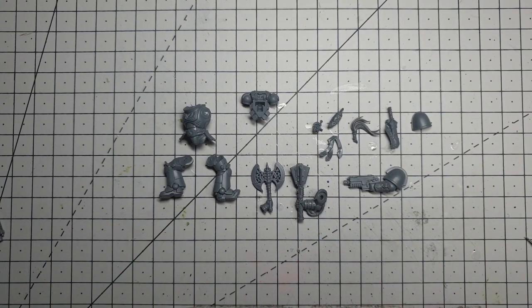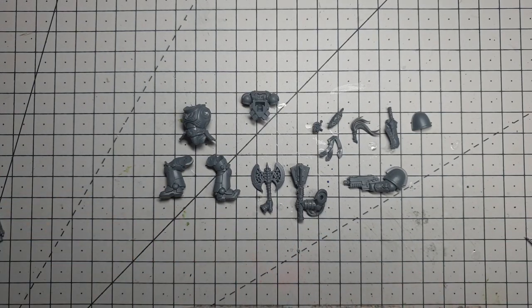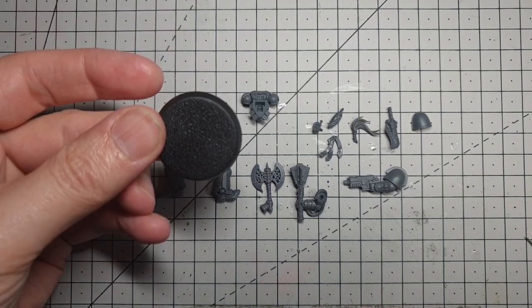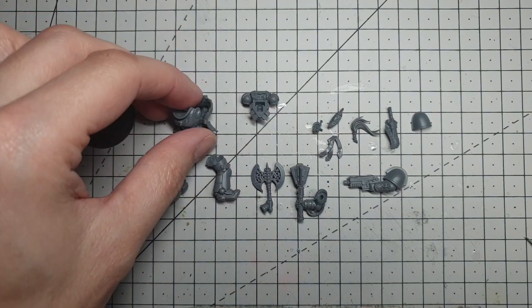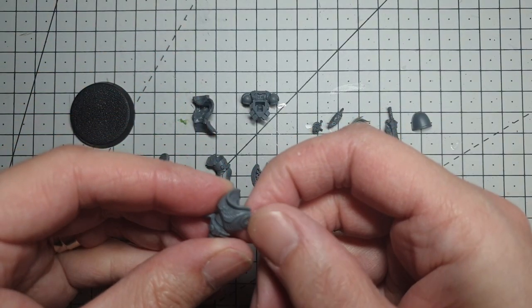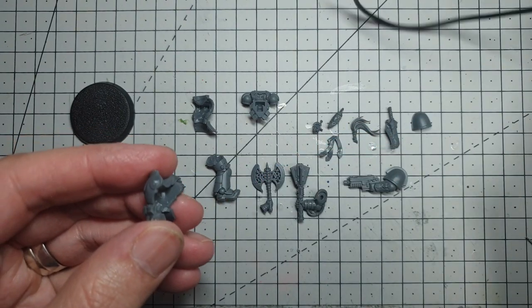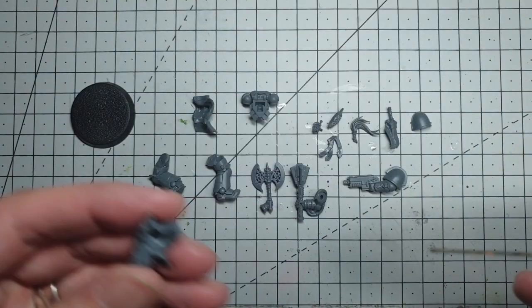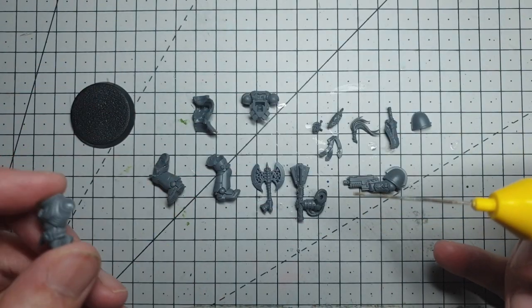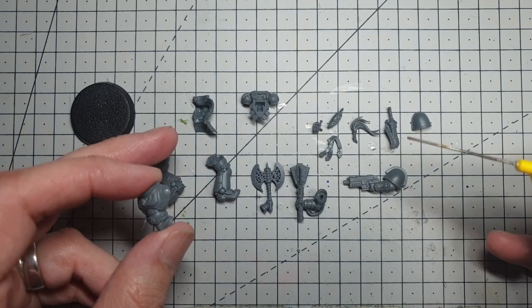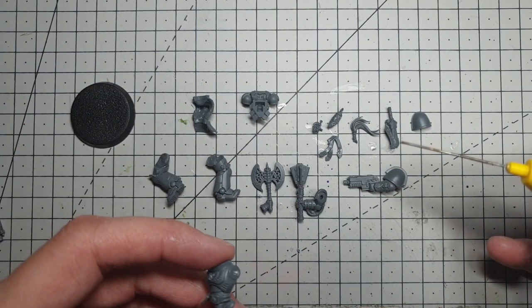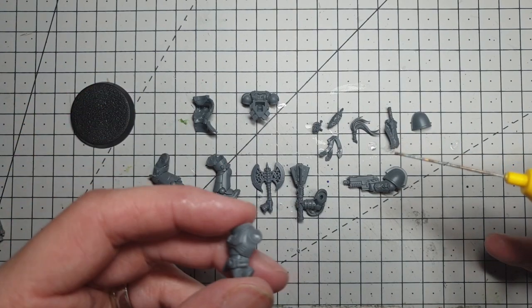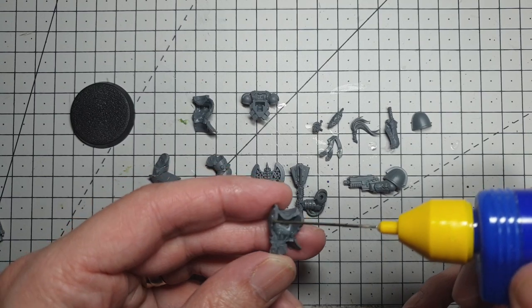So for tonight's conversion, the first job in hand is going to be get your Intercessor stuck together and onto a base. This is one from one of the full kits, so I don't have to mess around quite as much with it. So it's going to be a matter of just sticking together arms, legs, torso, and we may as well stick his backpack on and get him stuck on over there.